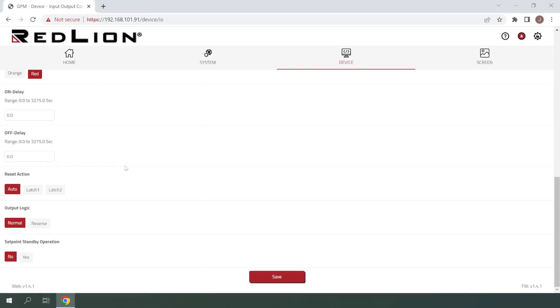For this example, we will be using the Auto Reset Action which won't require any form of manual reset.